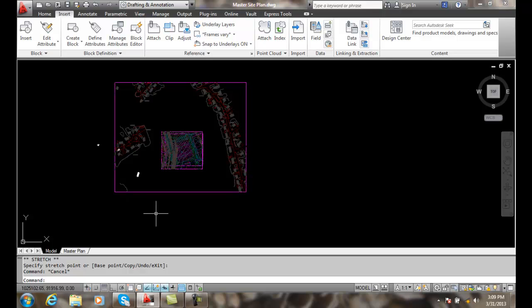The X clip frames allow us to change the frame, edit the frame, and how the frame is displayed. Also, the X clip on and off has applications for 3D, so we don't necessarily need to play with that. A lot of times we might just clip a big site plan like what we have down to a smaller site plan so that we don't have all that data showing.